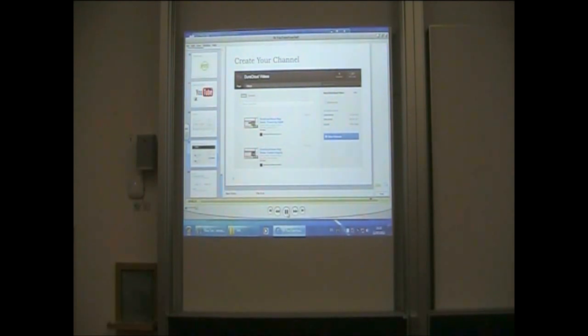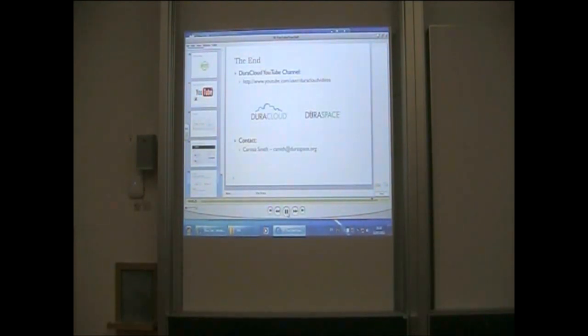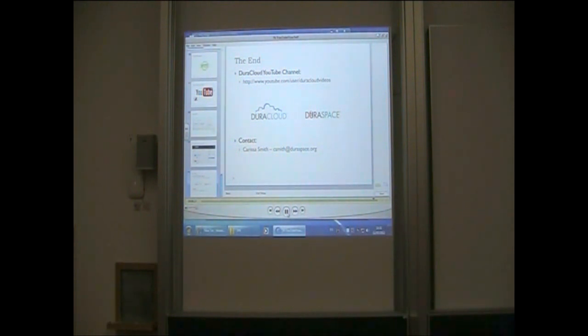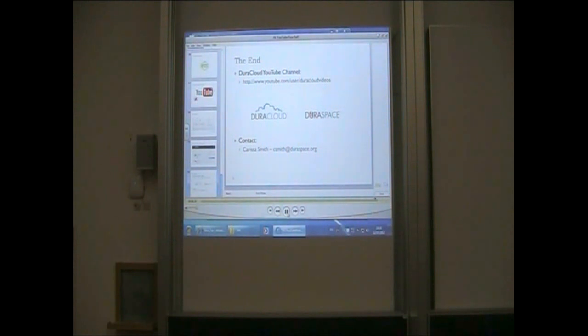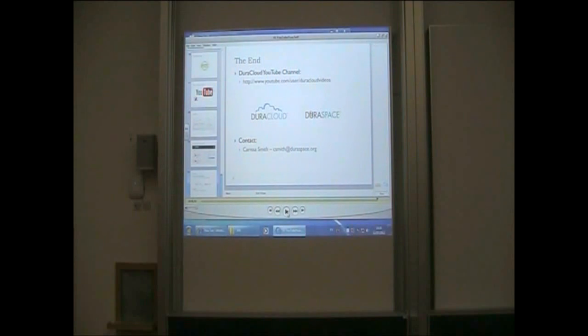Since I'm almost out of time, I'll end with a simple note. Please do not hesitate to contact me if you have any questions about this session, or feel free to watch the recording again, and it will be available at youtube.com/user/DuraCloudvideos. Thank you all.